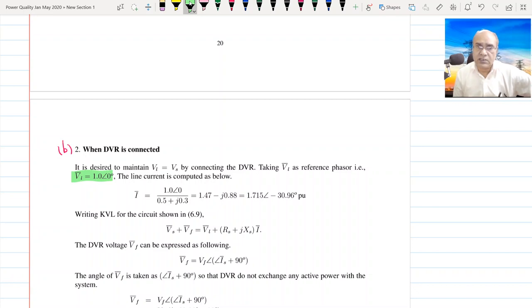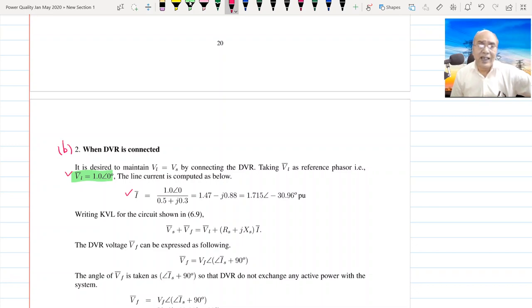With this new value of load voltage, we find out the current I here. The current I is therefore VL / ZL, and this gives a current of 1.718 ∠−30.96°. This is the new current.